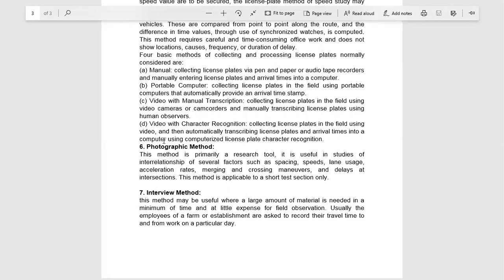Next is the Interview Method. The interview method is very easy. Observers conduct field observations and ask questions about problems and issues. If there's a problem, we ask what was the reason, what was the time, and what information is available. We interview travelers who know, and from that we form our data.